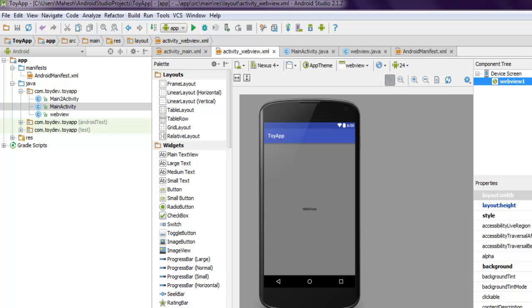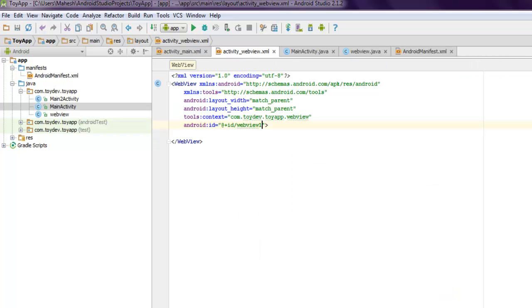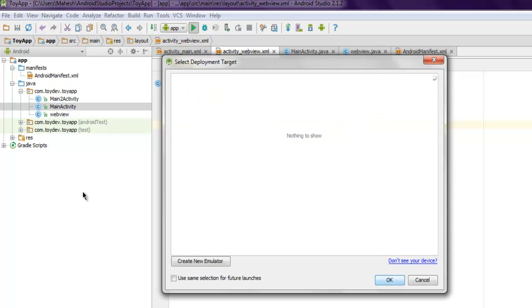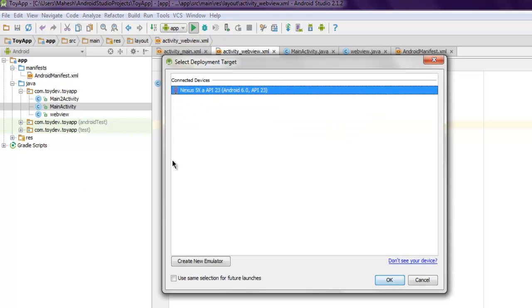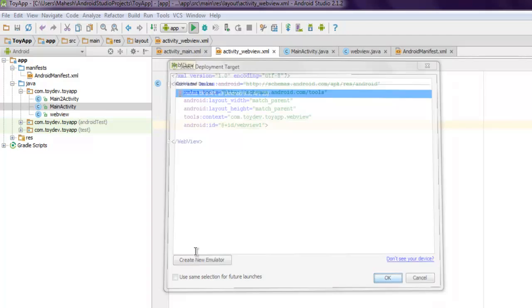Now we have to get our app running. So run your app, choose your deployment target. For me it's Nexus 5X, I'm going to click OK.